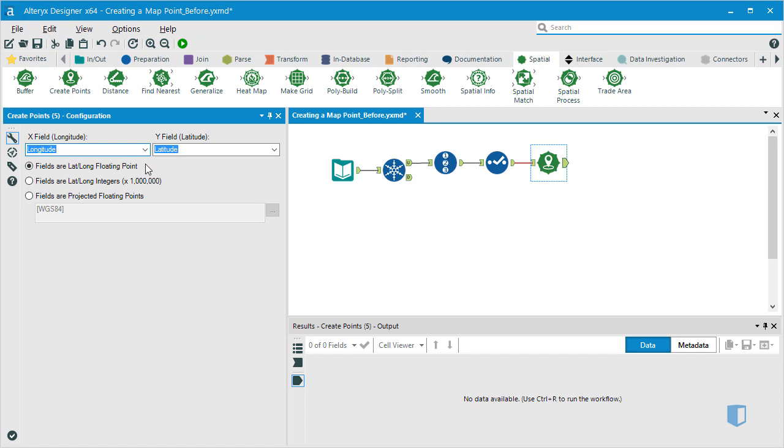We can see that the X and Y fields have automatically connected to the correct longitude and latitude fields in our data set.